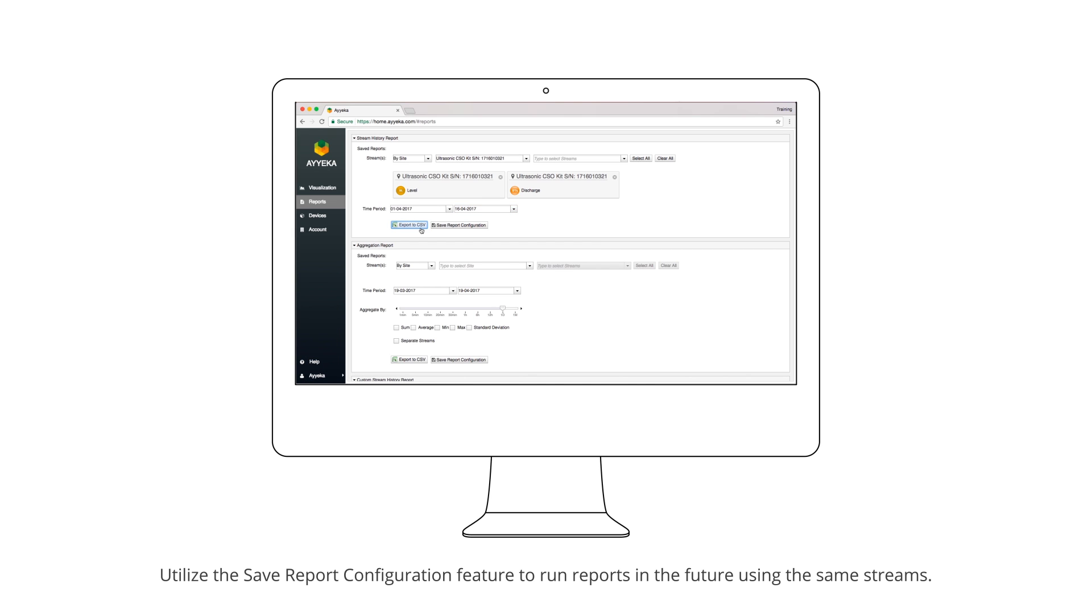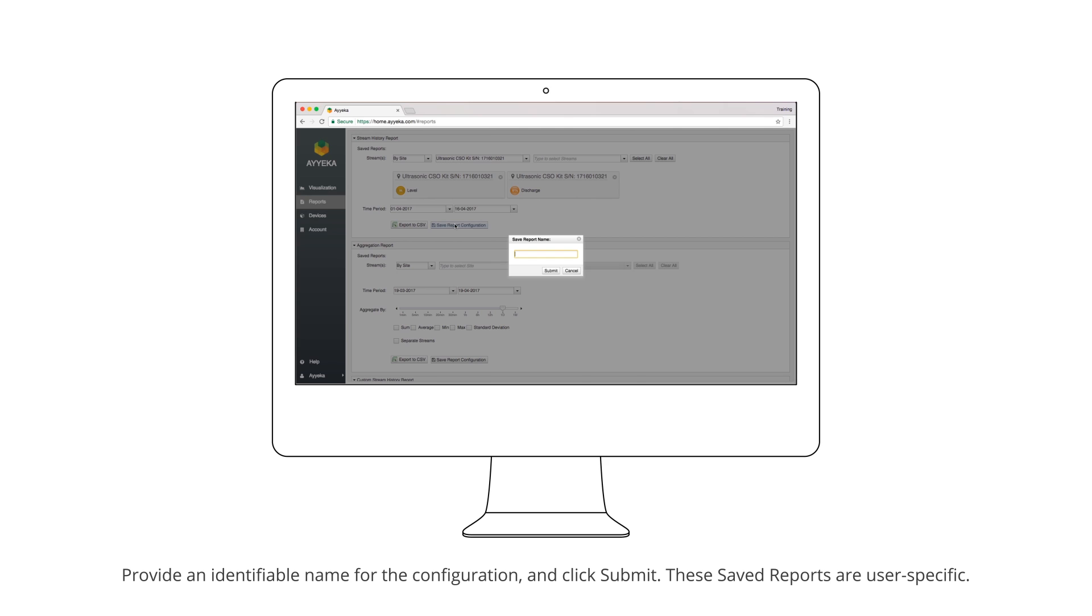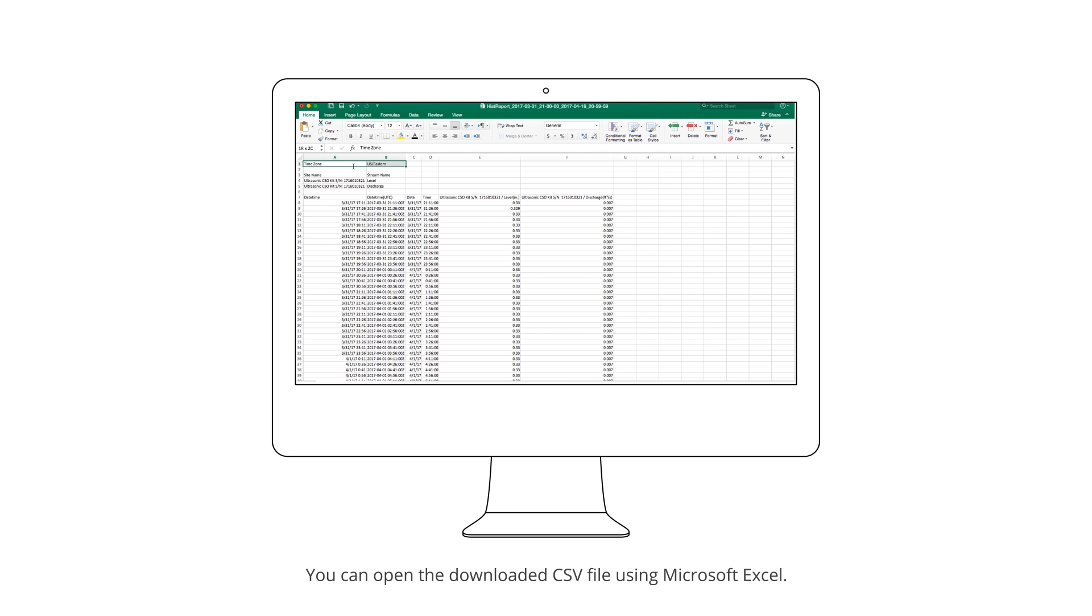Utilize the Save Report Configuration feature to run reports in the future using the same streams. Provide an identifiable name for the configuration and click Submit. These saved reports are user-specific.